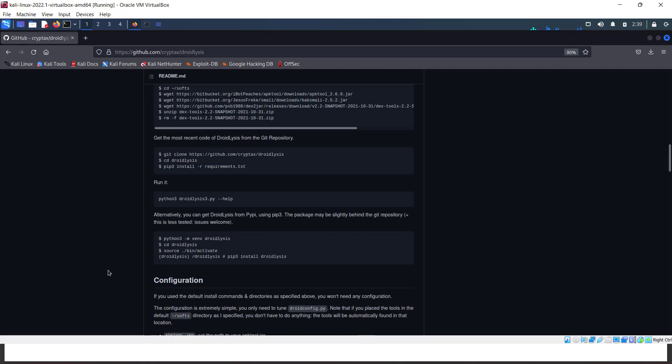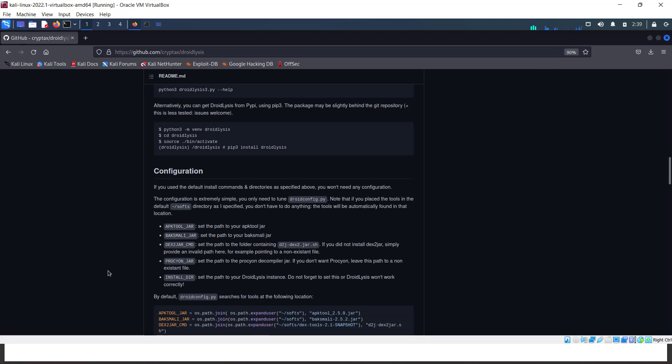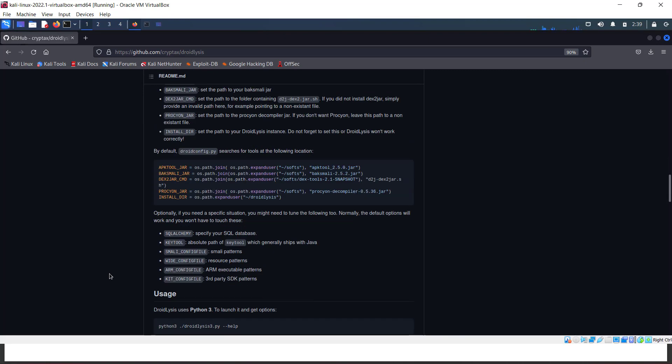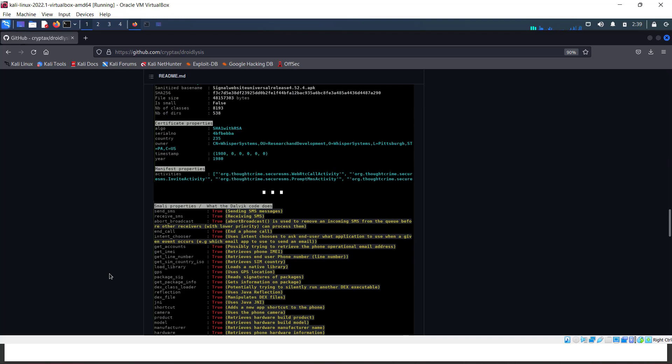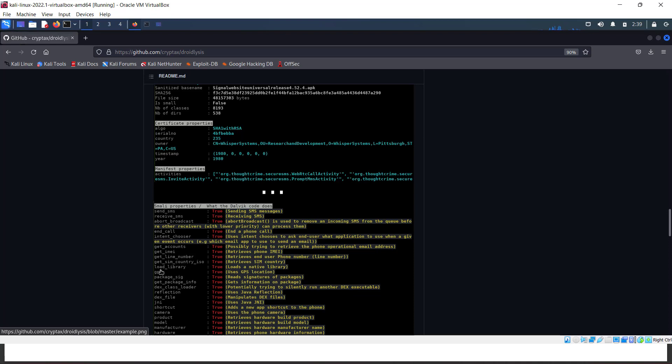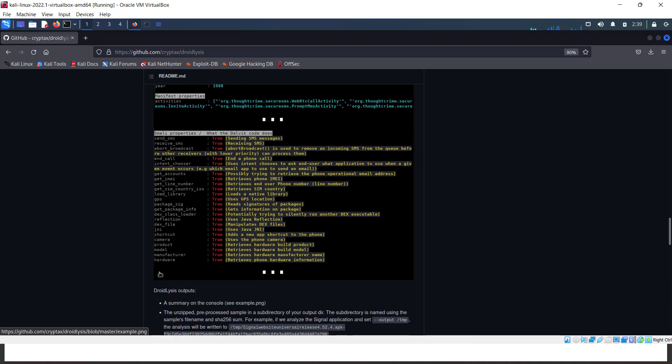The main benefits of Droidlysis are that you can easily analyze smaller properties or hidden properties used in an application, such as send SMS, intents, or if the application is able to get unwanted data like IMEI line numbers or components.